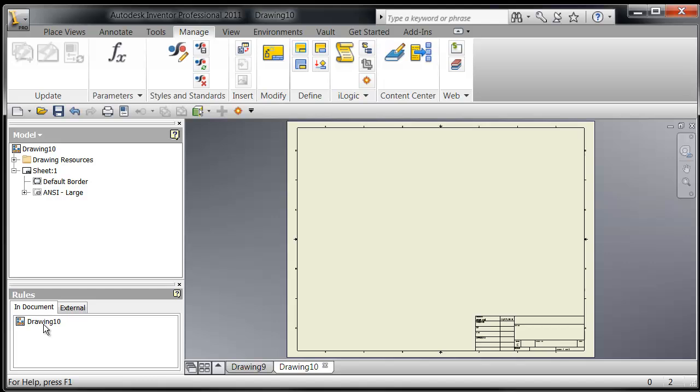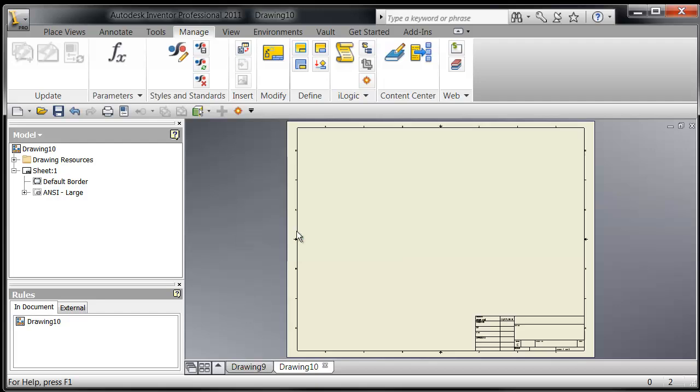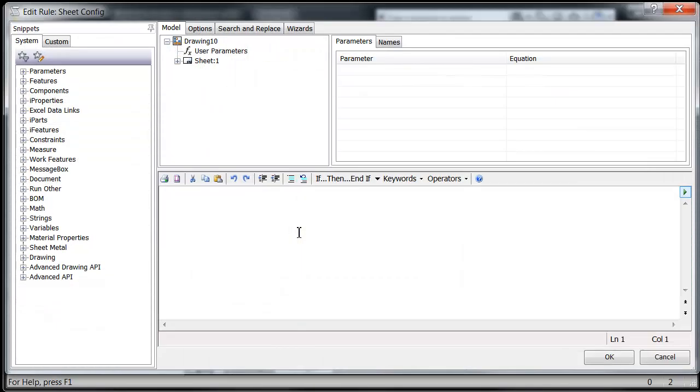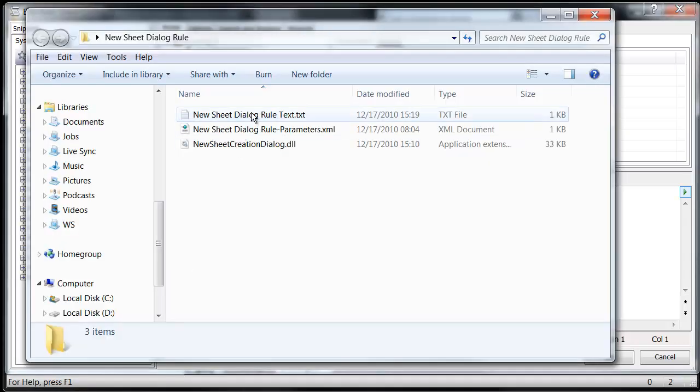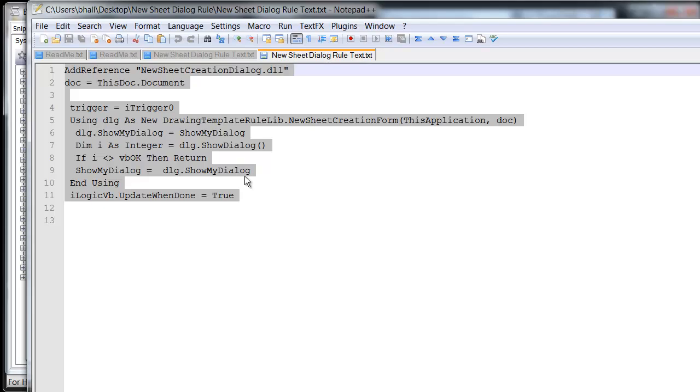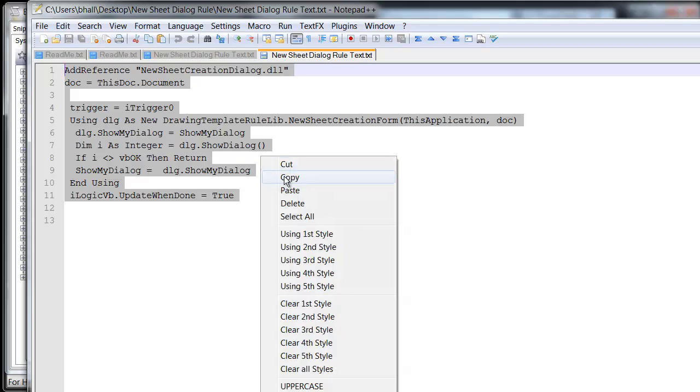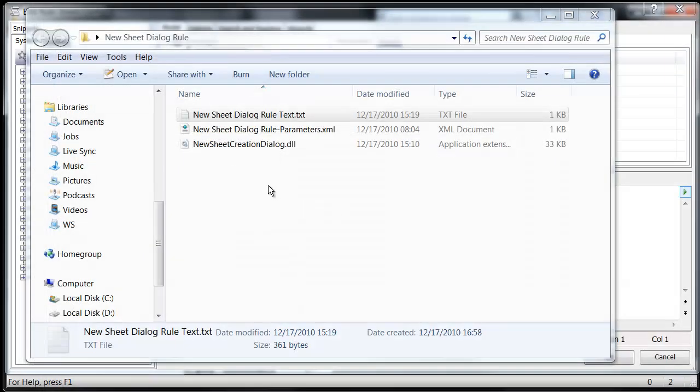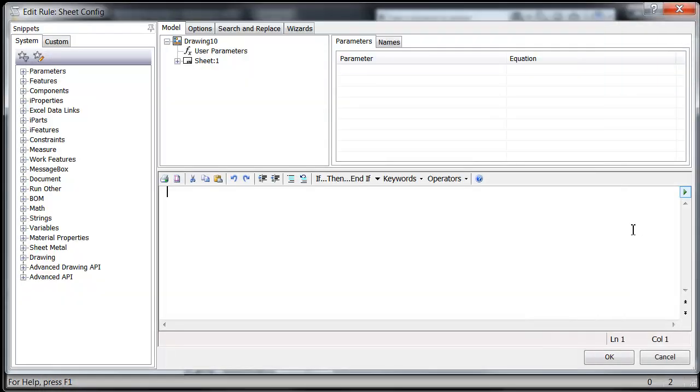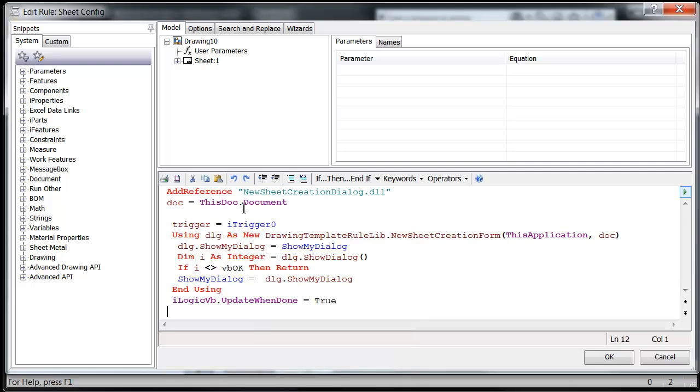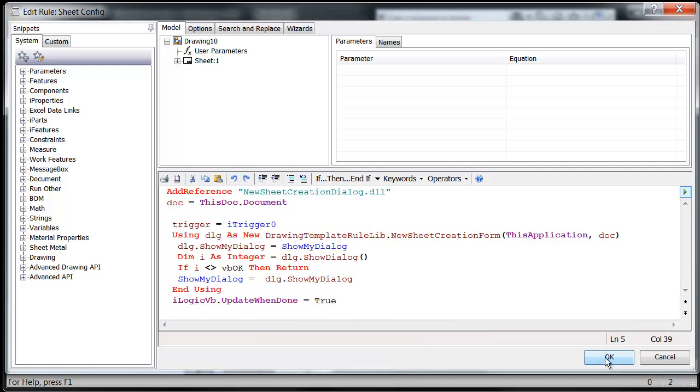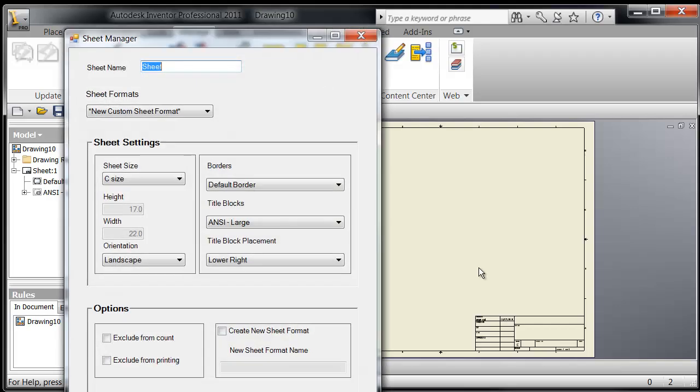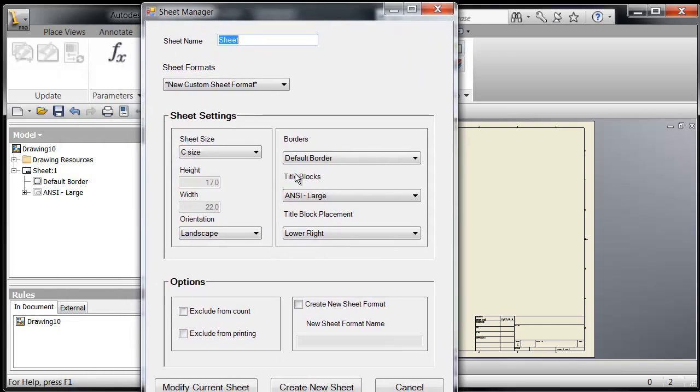And once we've done that, let's go ahead and create the rule. Let's say sheet config. And we'll go back out to the folder there. Open up that text file. Copy it. Paste it. And now we've got it. It's all in there. Click OK. And there's your dialog.